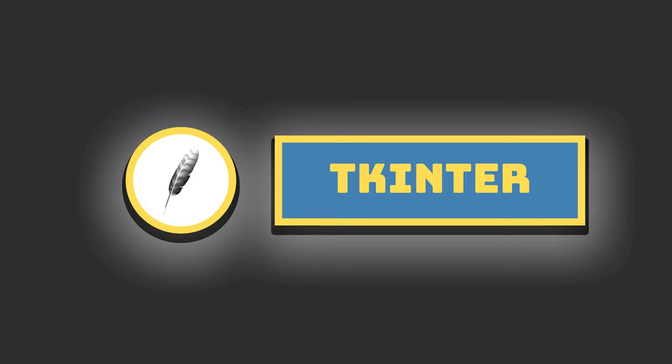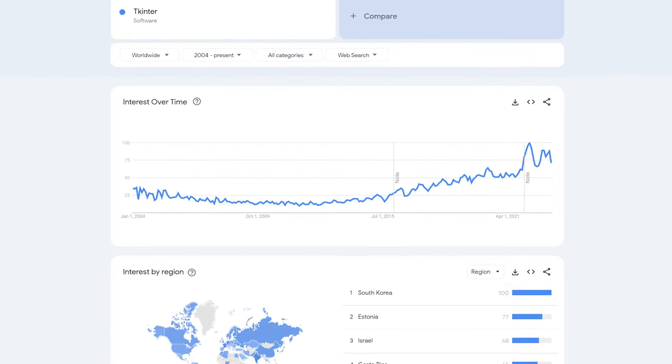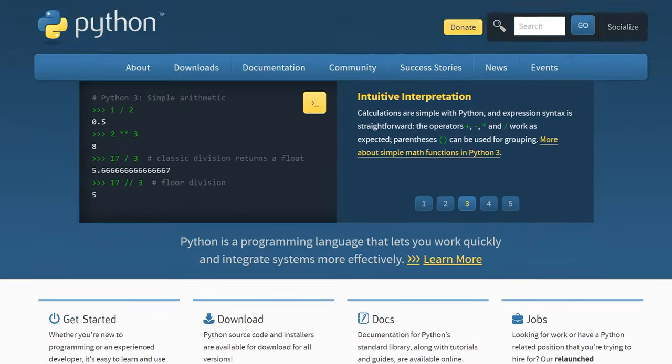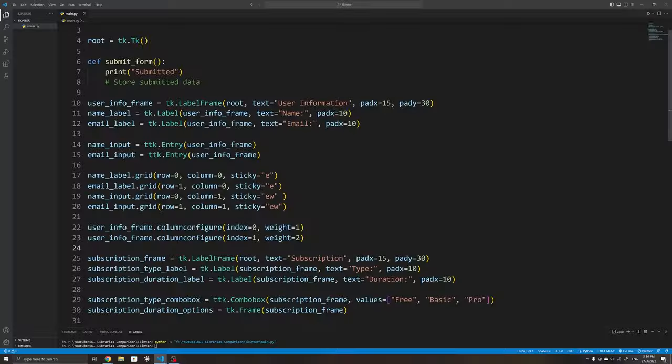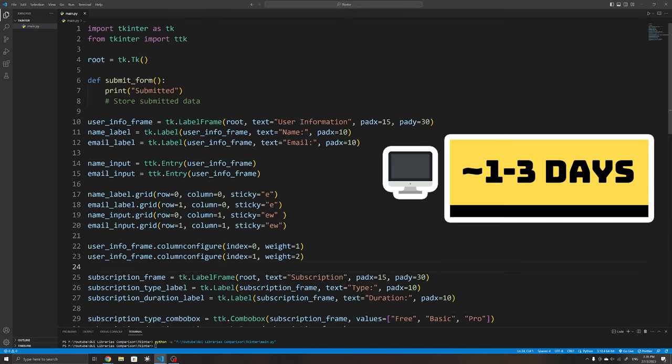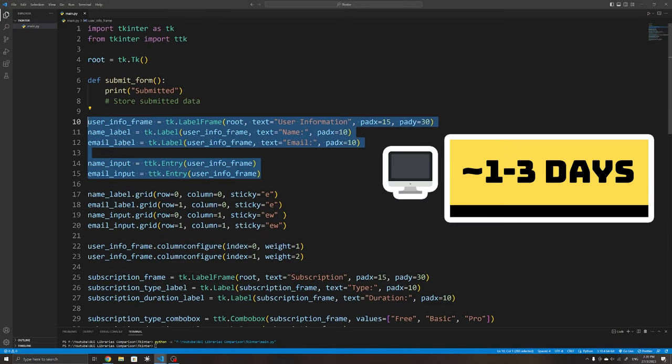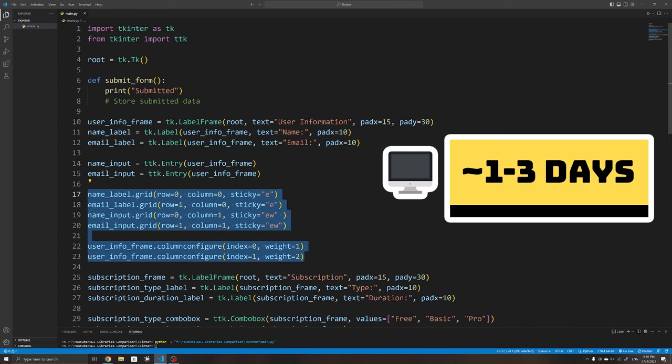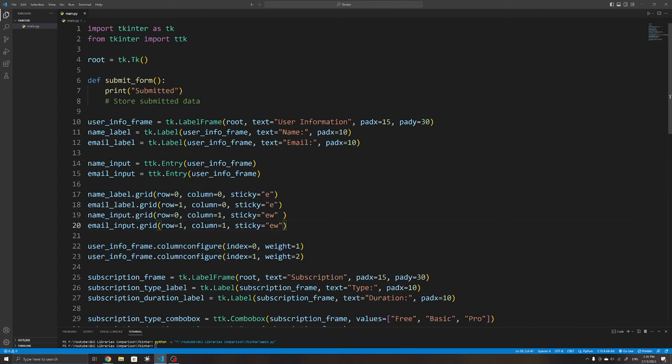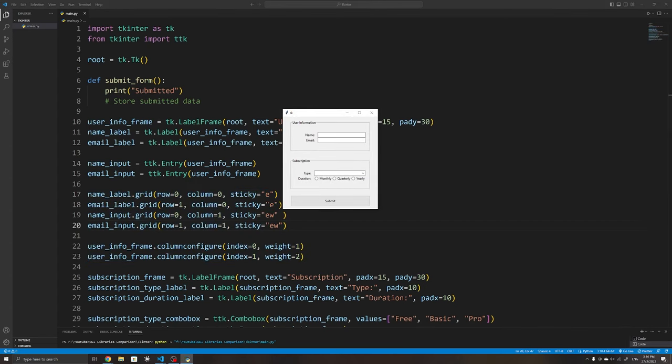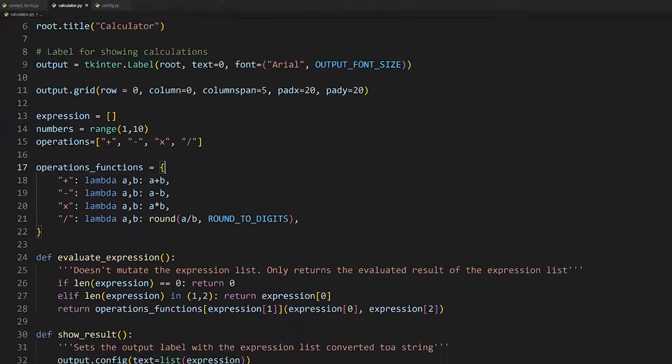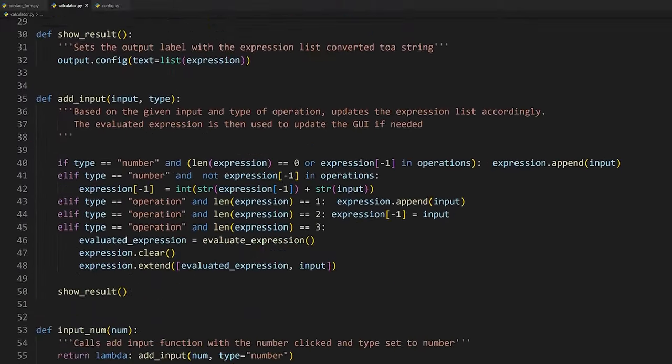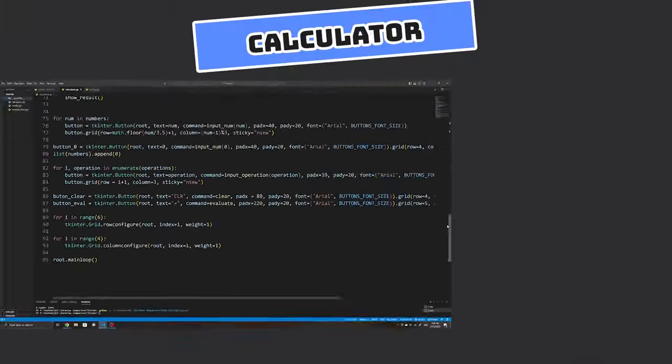First up, there's TKinter. This is perhaps the most common one you'll come across since it comes with every installation of Python. TKinter is simple to get started with and should only take a few days to learn. It has straightforward functions for using widgets and creating applications, alongside easy-to-use layout managers and support for event handling. For example, here's the amount of code it takes to create a simple calculator.